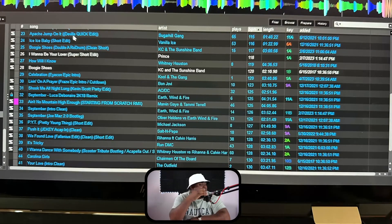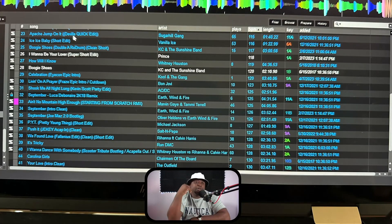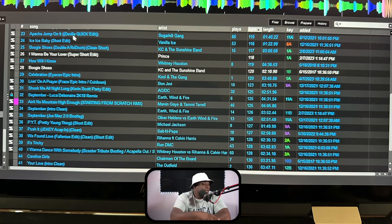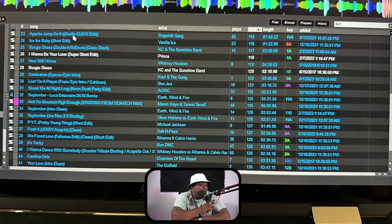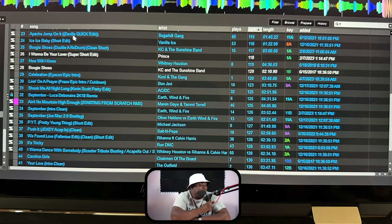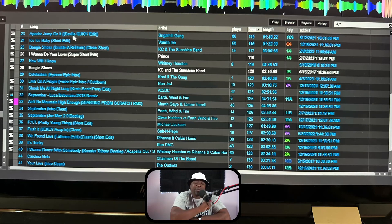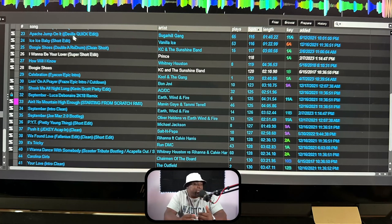The third song down from the top is 'Boogie Shoes.' Now Boogie Shoes has been played to death, however this version — it's a double re-drum — the way it comes in allows you to utilize it with a multitude of songs. I've used that Boogie Shoes going into 'How Will I Know,' at the end of 'Ain't No Mountain High,' at the end of 'I Wanna Dance With Somebody.' I have used it in a multitude of ways because of the way that it comes in.